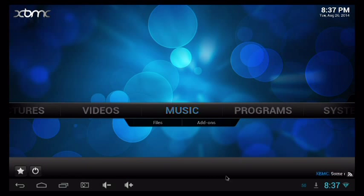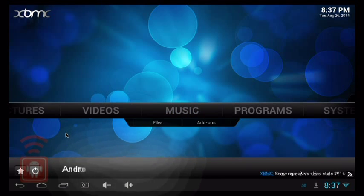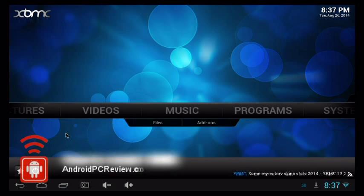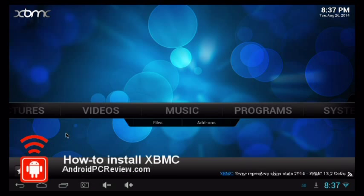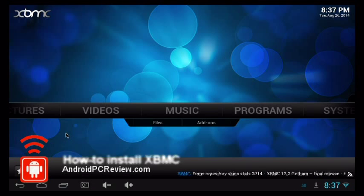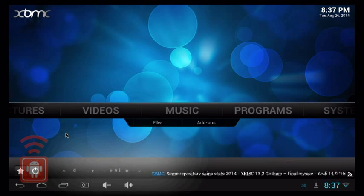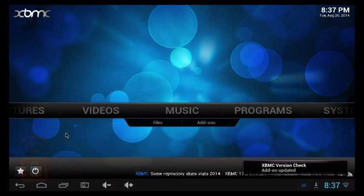Once that's done, the splash screen comes up followed by the main XBMC menu. And that's all there is to it — from here you can set up your media library, pick a video, and start watching. Check out our detailed article on AndroidPCReview.com. If you liked this video, please give us a thumbs up and subscribe.